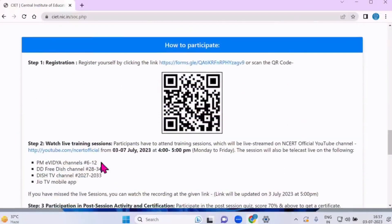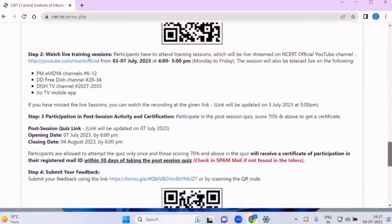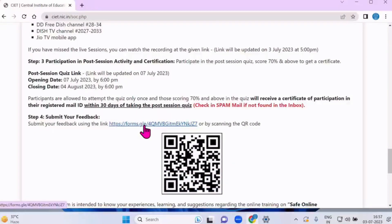Scrolling further down, you can see how to participate. Please scan this QR code and be a participant, or click on this link, fill the form, and be a participant — so there are two options. Scroll further down and here you can see the feedback link. If you have any suggestions, advice, or anything you want to say, please click here and send your feedback.